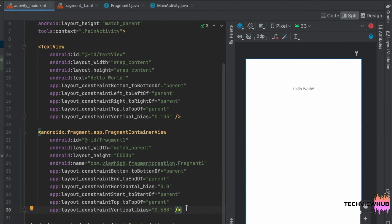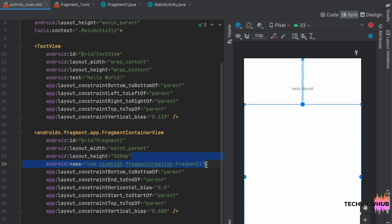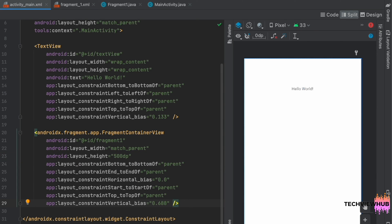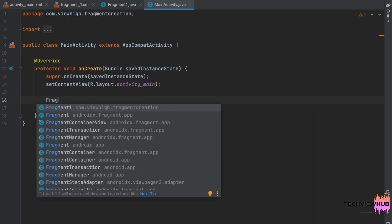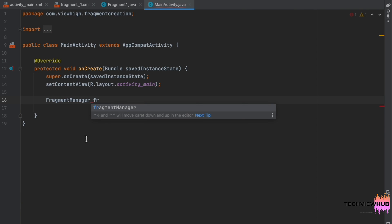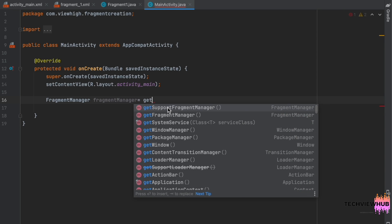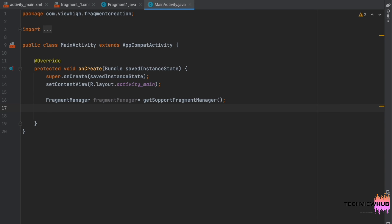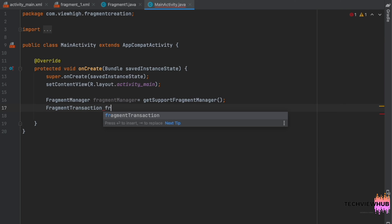If we need to add the fragment programmatically, we can remove the android:name attribute and move inside MainActivity.java. Here we are creating an instance of FragmentManager: FragmentManager fragmentManager = getSupportFragmentManager().